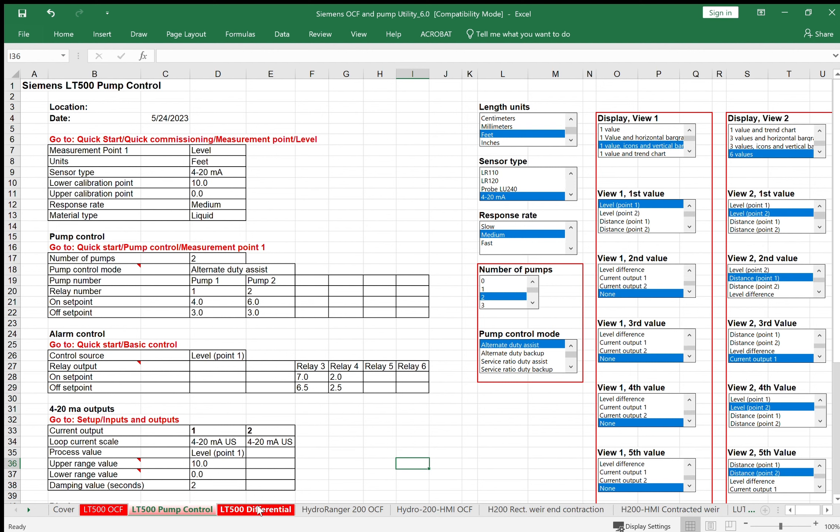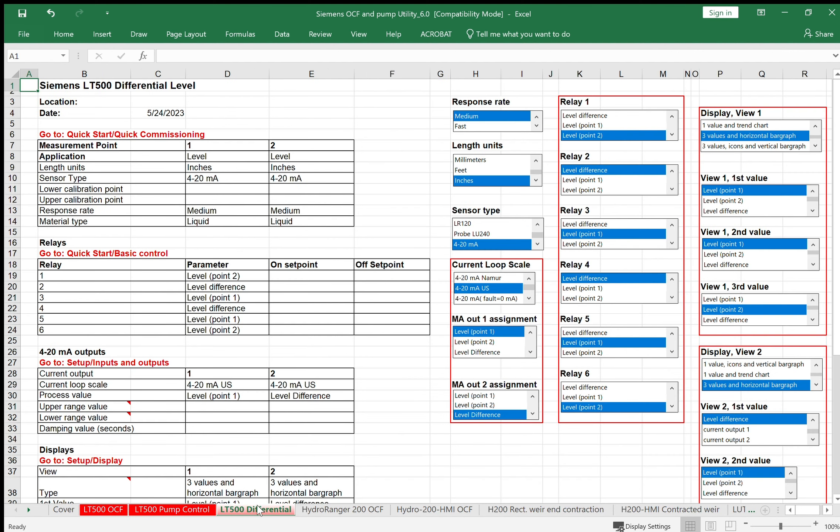Another application that we see in the wastewater industry is differential level. That's normally at the head works of the plant where we're looking to measure the differential level between the upstream and downstream of a screen or rake assembly. When that screen gets clogged up, that's when you want to jog the screen and get the flow going again. Very important to remember: for the LT500 to do a differential level, which is two sensors upstream and downstream, I need the dual point version or two point version of the LT500 for the level sensor upstream and the level sensor downstream.